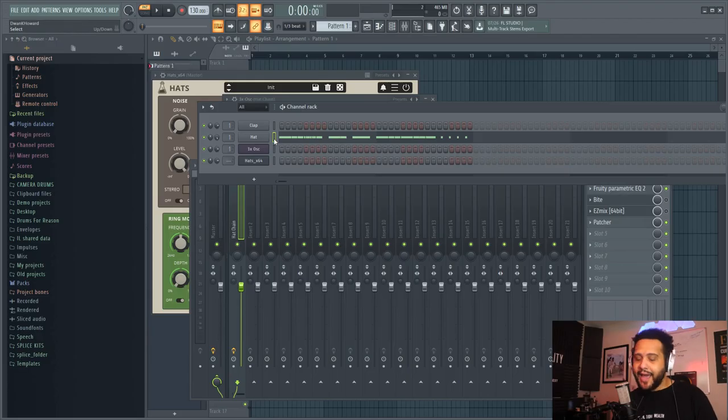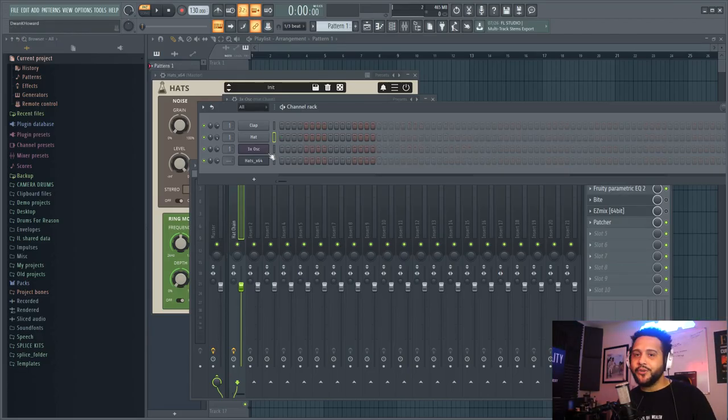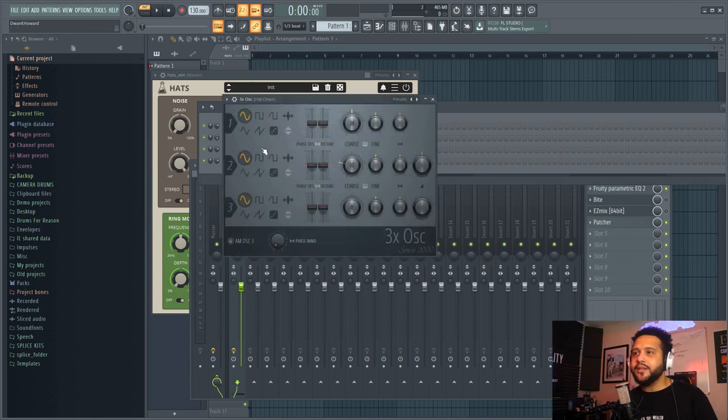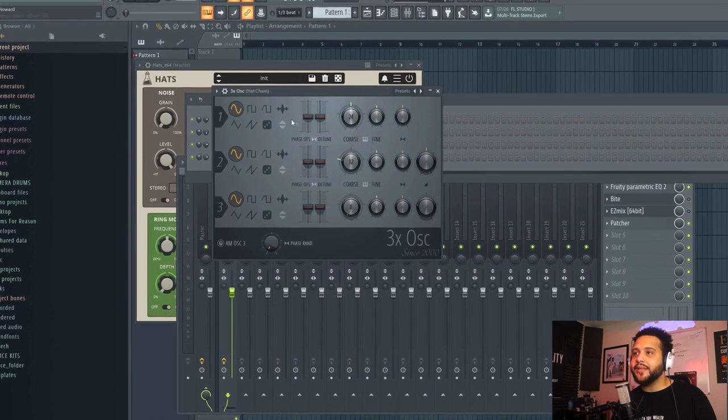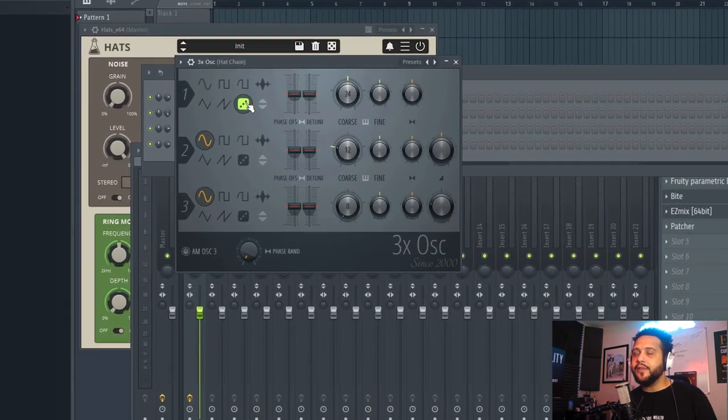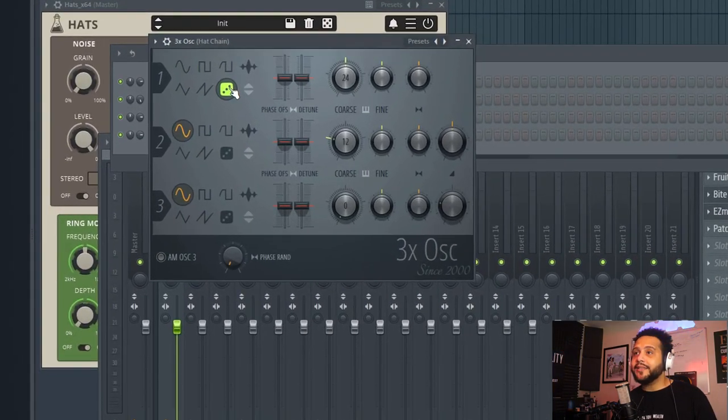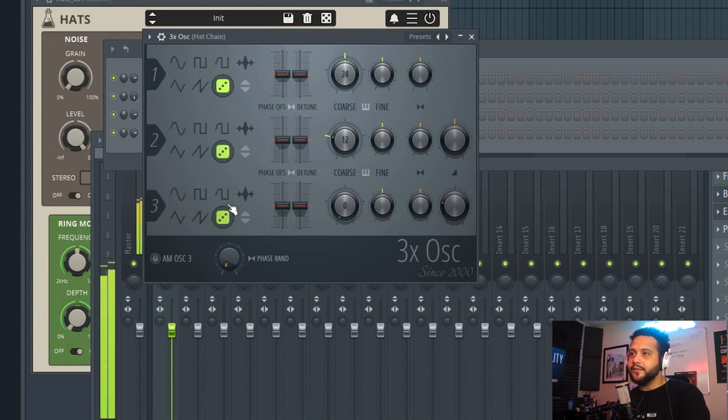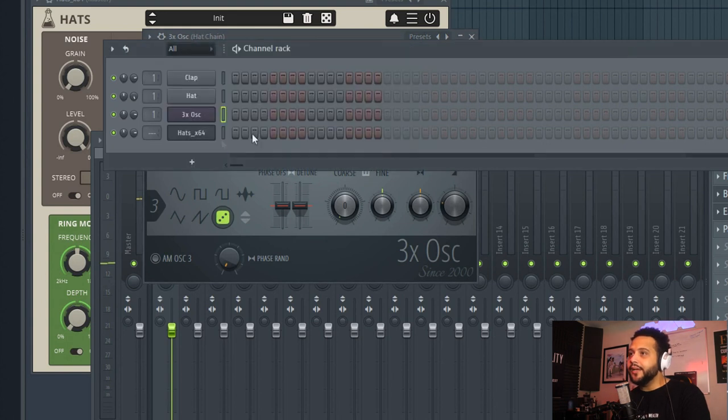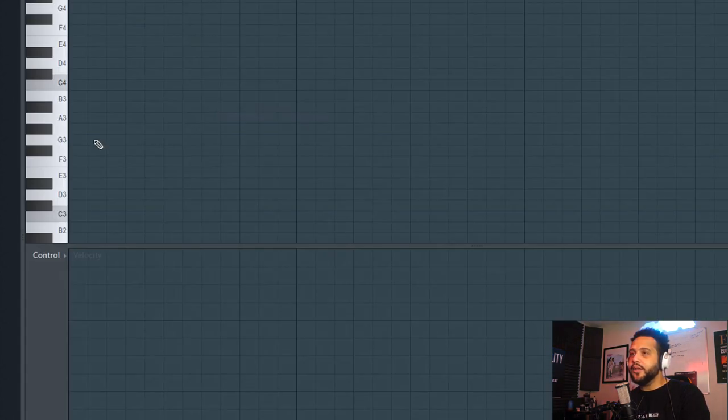So the last way, which for some people they're not too patient with because it's a little bit more complex, is using the 3X oscillator. So if I just open up the basic 3X oscillator and I press this button right here, the invert oscillator one, do the same thing for two and three, I get this. Not a sexy sound, but it's going to give us a hi-hat.